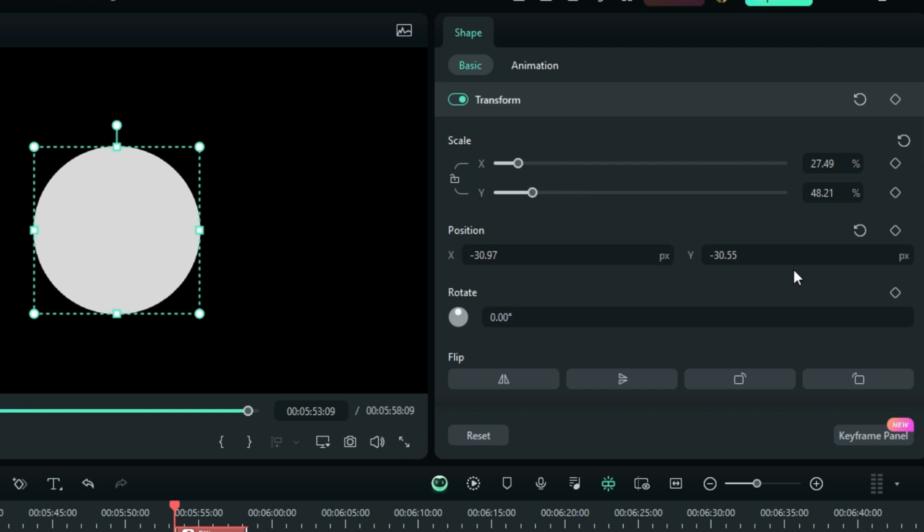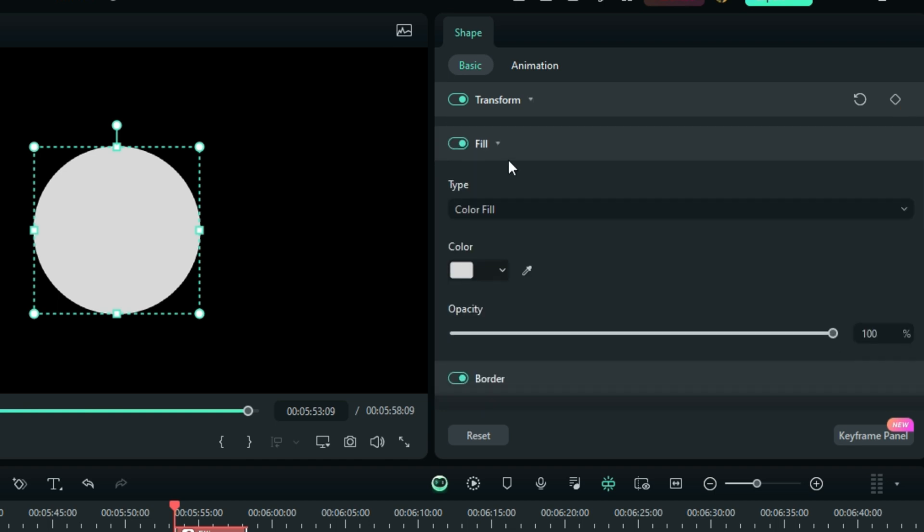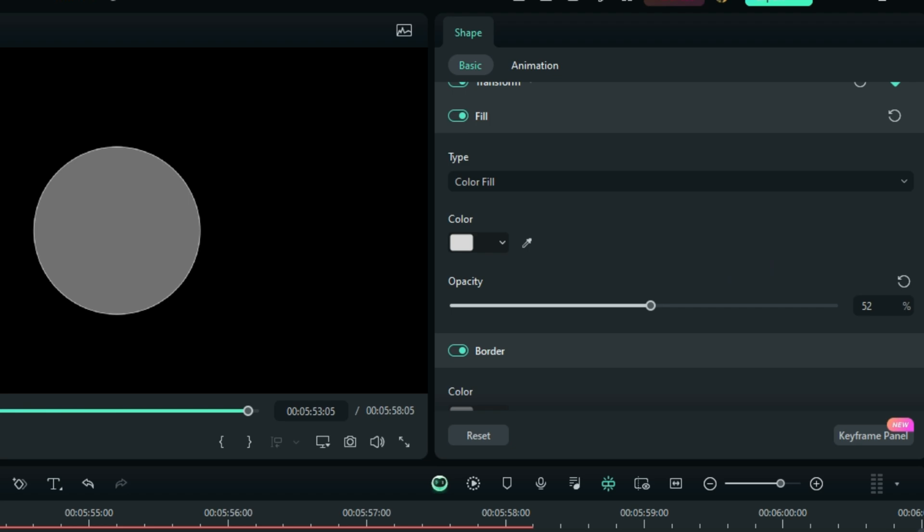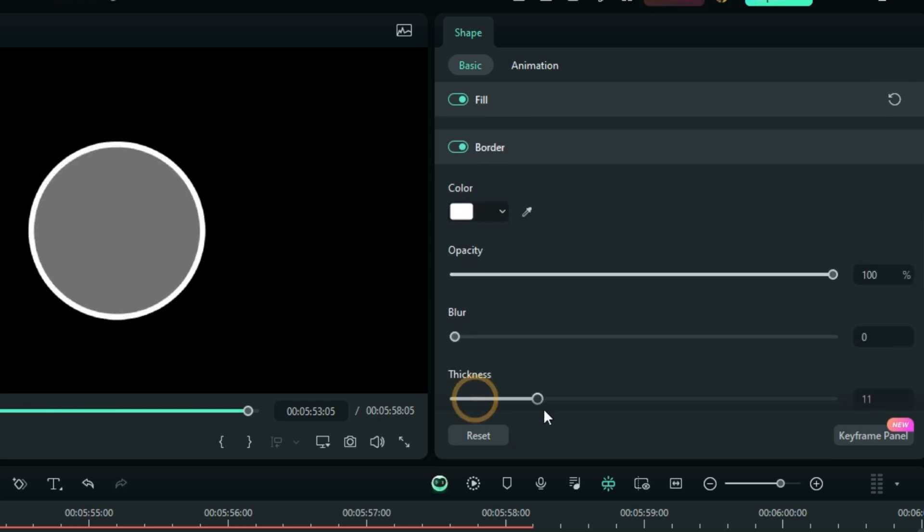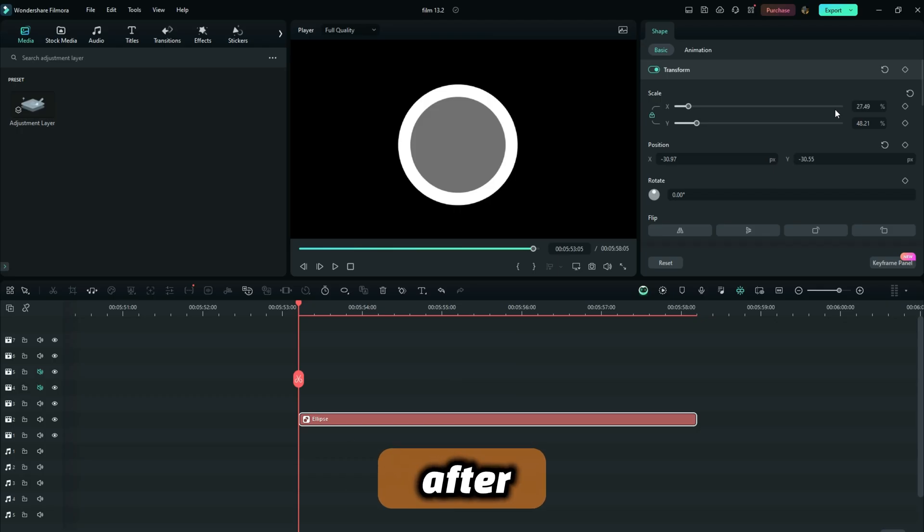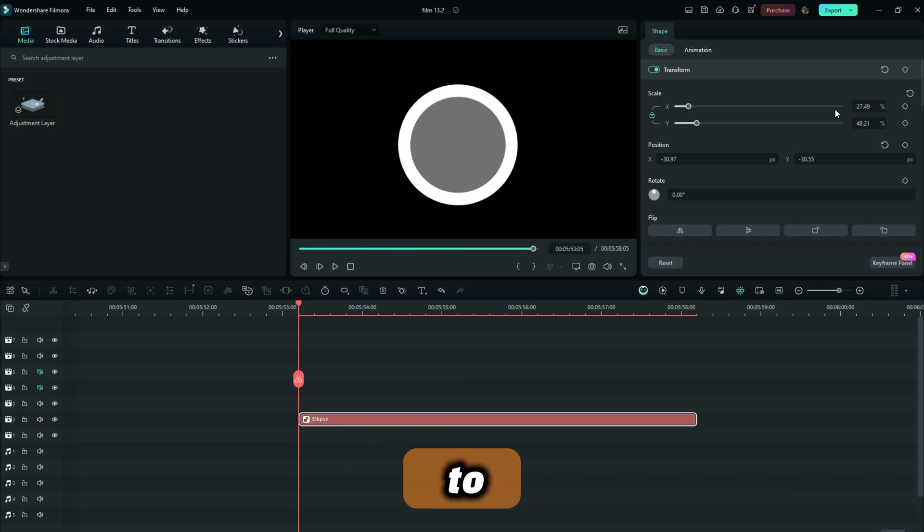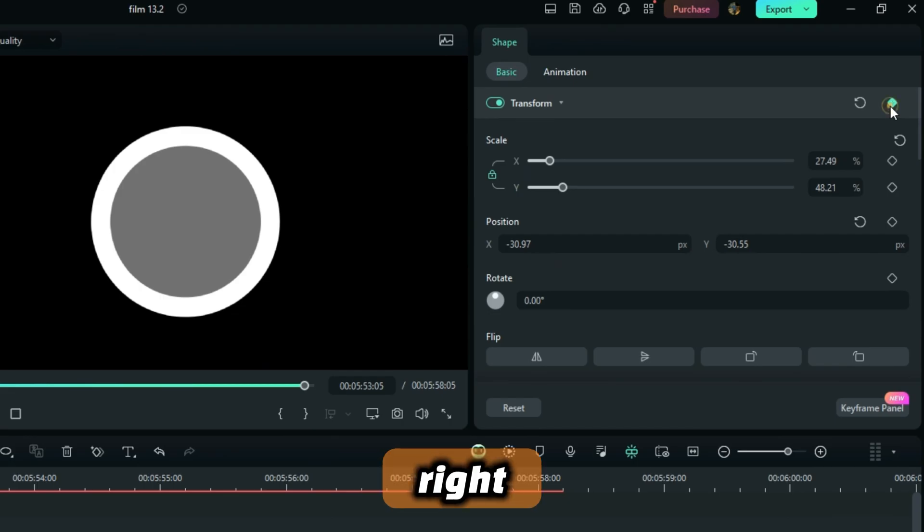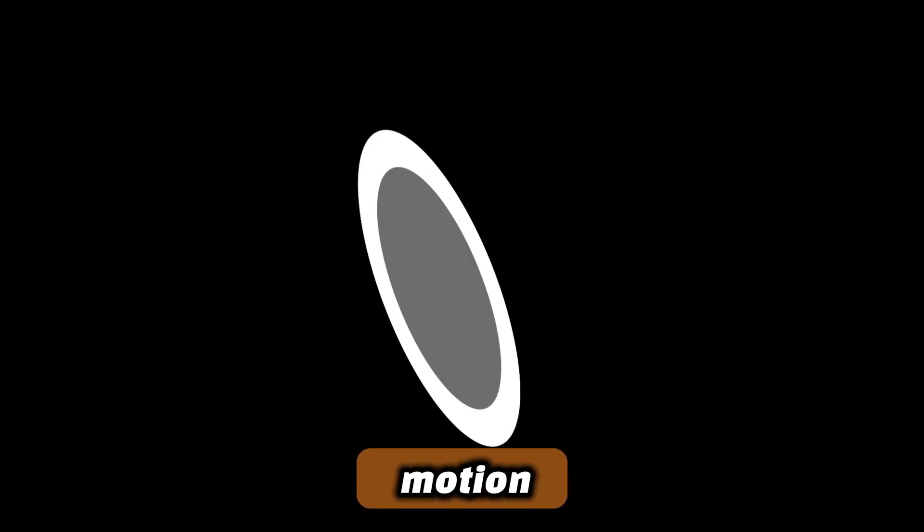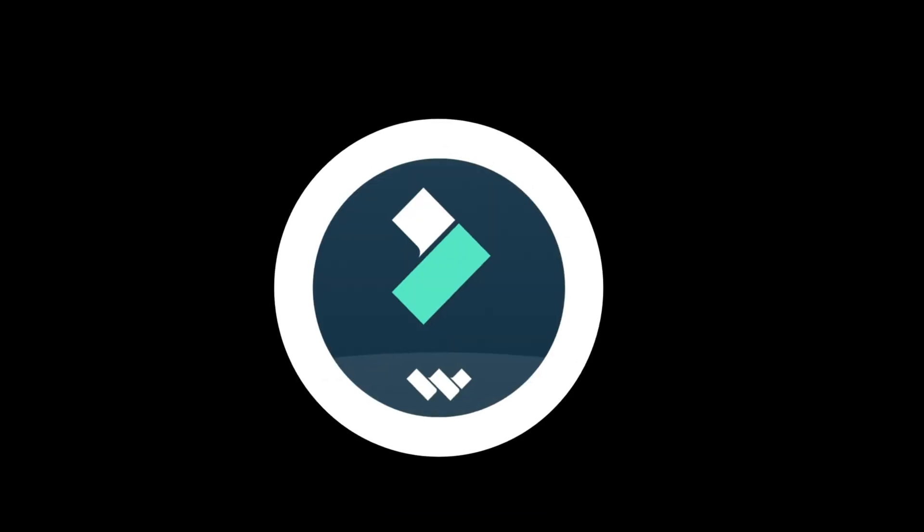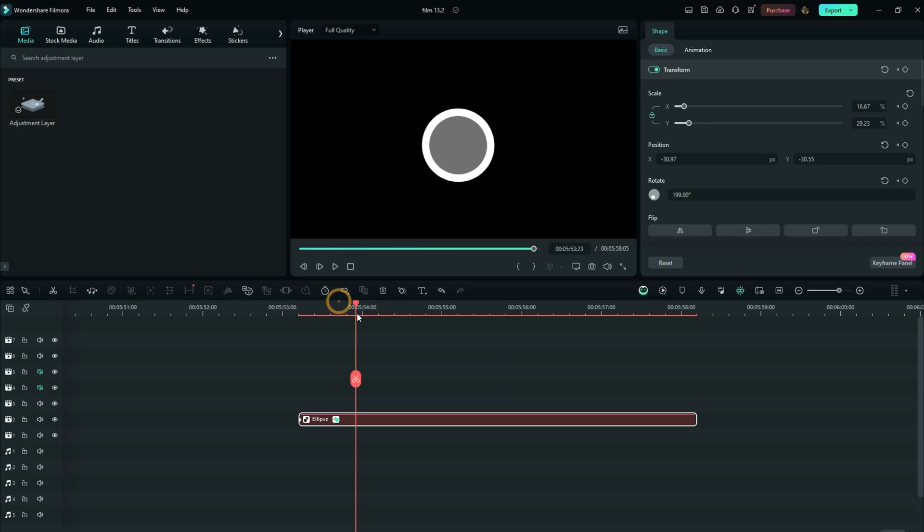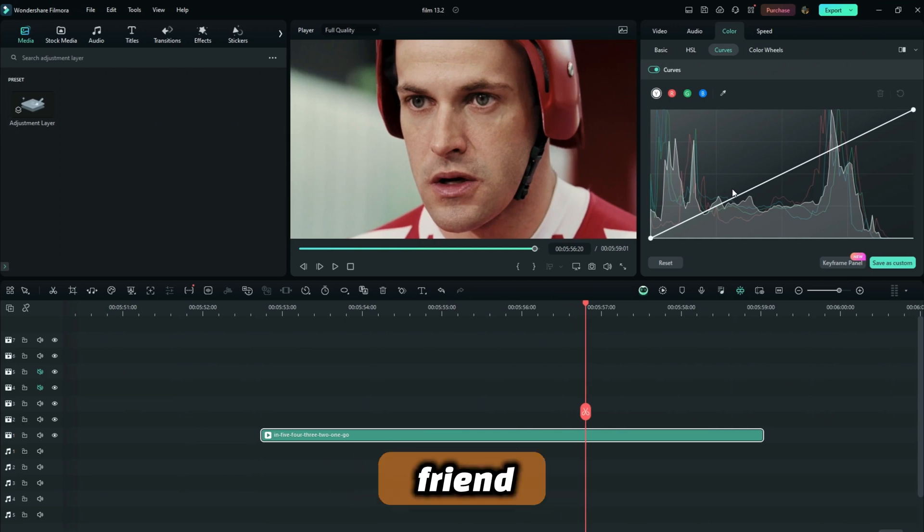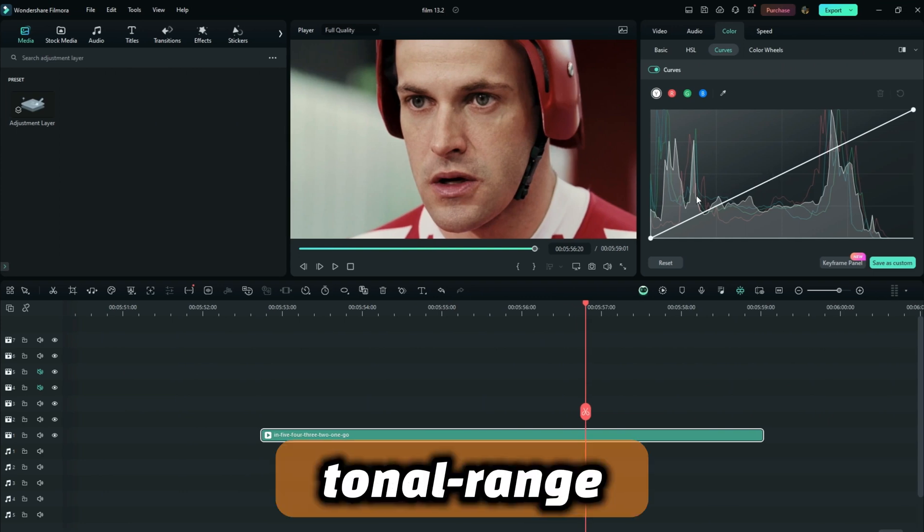After you've done that, the next thing is to add some keyframes right here to set your element in motion, just like I've done right here, and you're going to have a lot of fun. Now the very next one is the graphical tonal range representation in color grading.